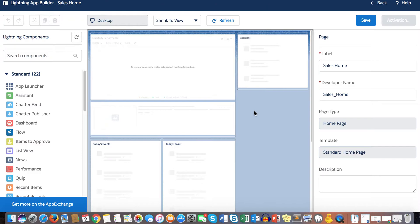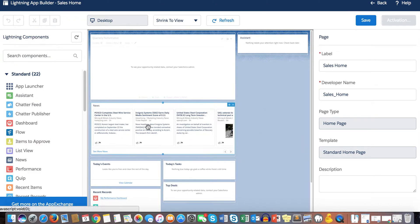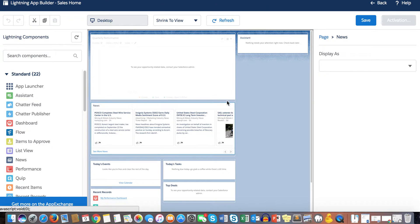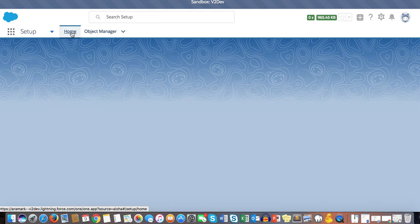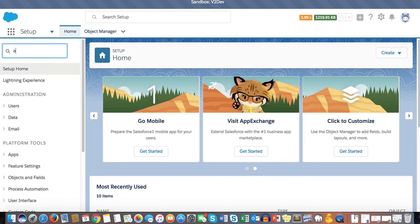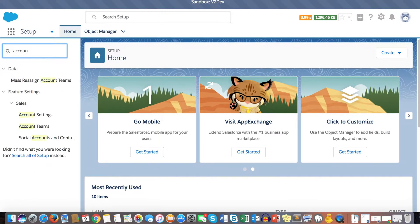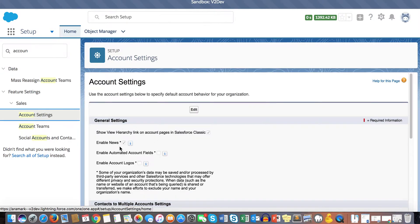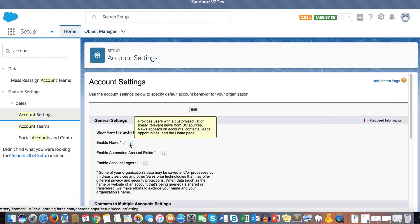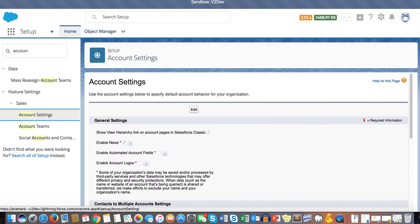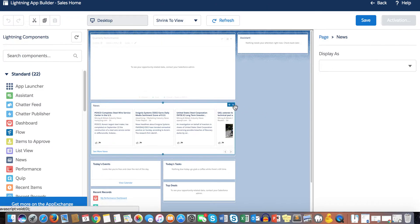Once we land on this page, note that the News component might not be available for everybody by default. If you don't see it, go to your Setup menu and search for Account Settings. There is a checkbox to enable News — when enabled, you'll be able to see the News component on the home page, accounts, contacts, leads, opportunity pages, and more.